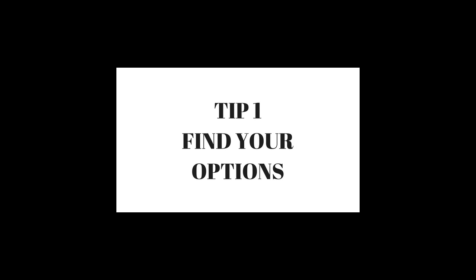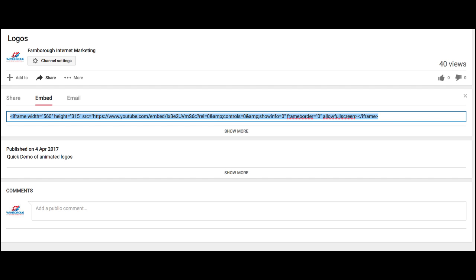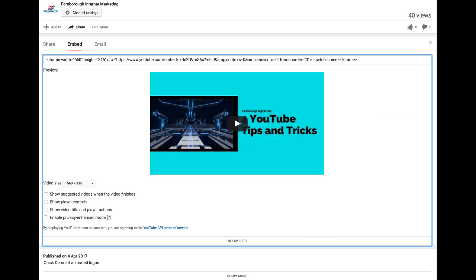Tip 1: Find your options. Click the share button and then select embed code. Click show more and you see different options with check boxes for show suggested videos when video finishes, show player controls, show video title and player actions, and enable privacy enhanced mode.